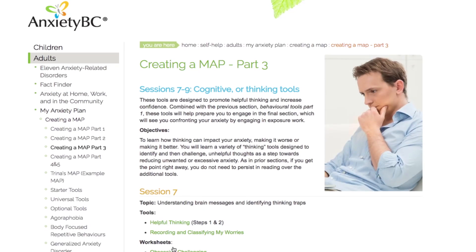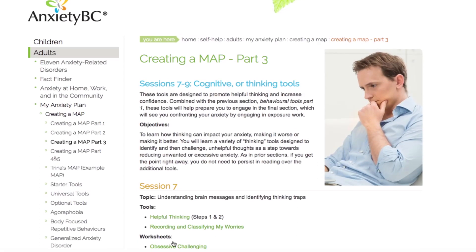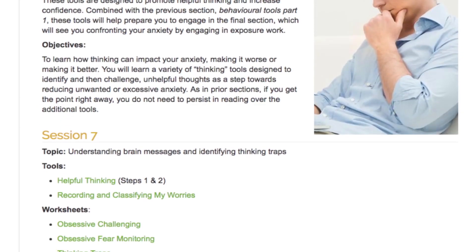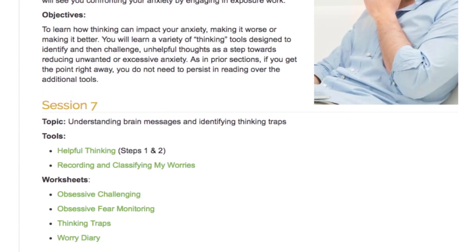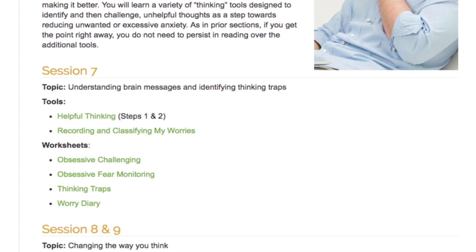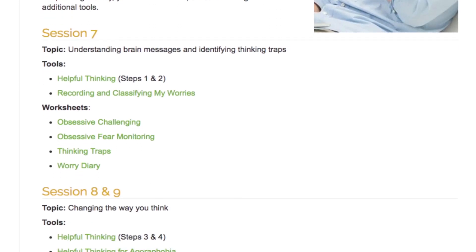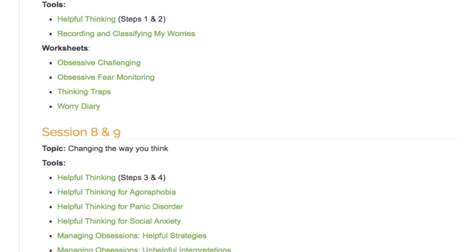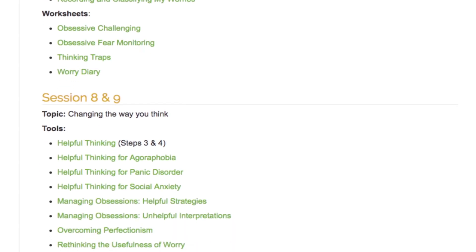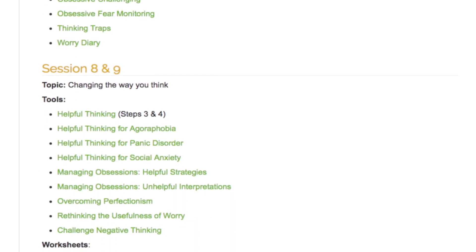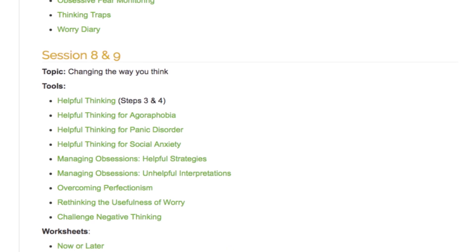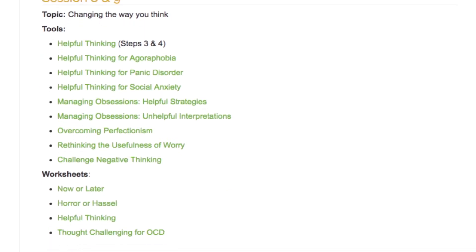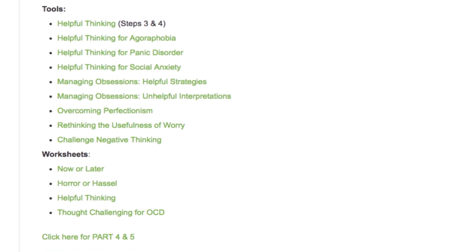These tools are intended to promote helpful thinking and increased confidence. The objective in Part 3 is to learn about how thinking can impact anxiety, making it worse or making it better. You will learn a variety of thinking tools designed to reduce unwanted or excessive anxiety by changing the way you think about specific situations. Once again, if you get the point right away, you do not need to persist in learning all the additional tools if these seem unnecessary.